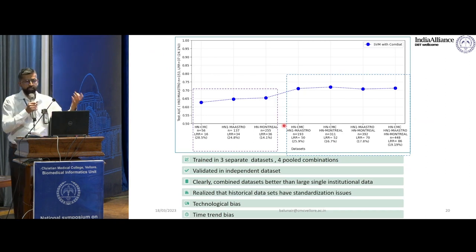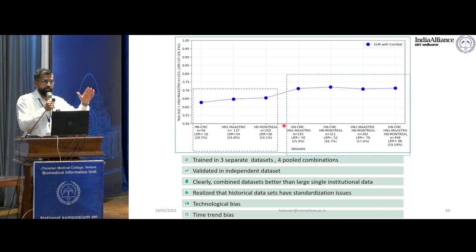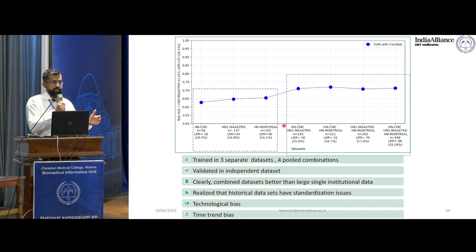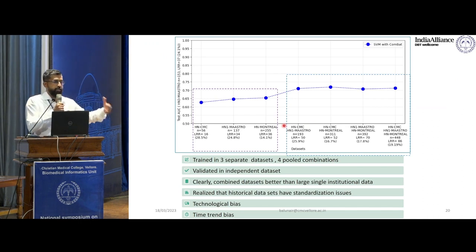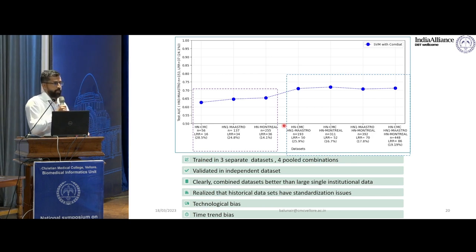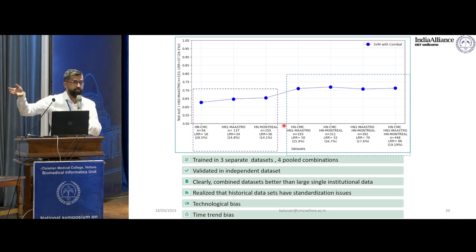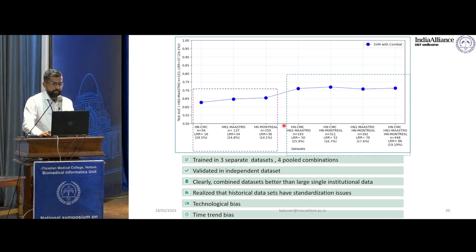One important thing we learned is that when looking at data sets already present in data banks, there is a time trend bias or technology bias — what is stored in the past may reflect different CT acquisition technology or standardization. More importantly in radiation oncology, contouring — how you define a tumor — has changed over time. This would influence your prediction model. That is an important lesson we learned.